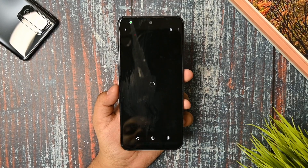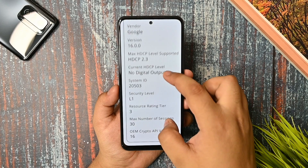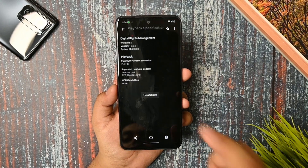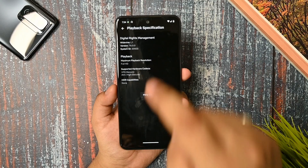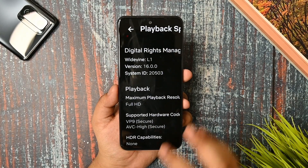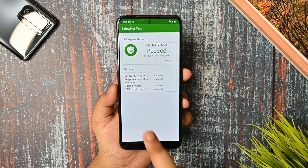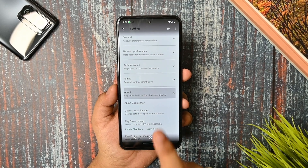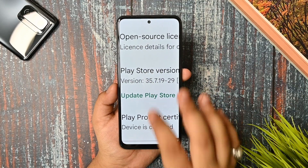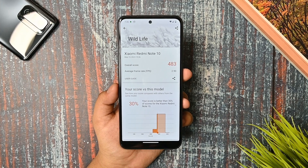First, talking about the security status — you are getting security level L1, so no issues there. I also checked Netflix and L1 certification is available, so no issue there either. The Play safety status passes and device certification is also there, so the device is certified and you won't face any issues.